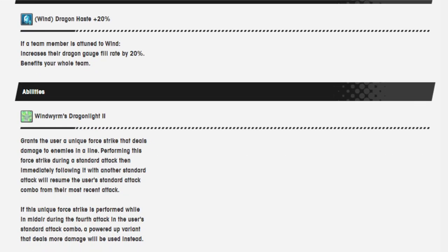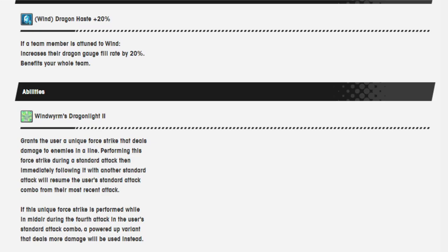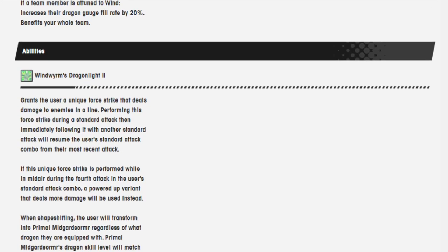Chain co-op ability, Dragon Haste 20%. The Wind Wyrm, Dragonlight 2, grants the user a unique Force Strike that deals damage to enemies in a line. Performing this Force Strike during the standard attack, then immediately following it with another standard attack will resume the user's standard attack combo with their most recent attack.